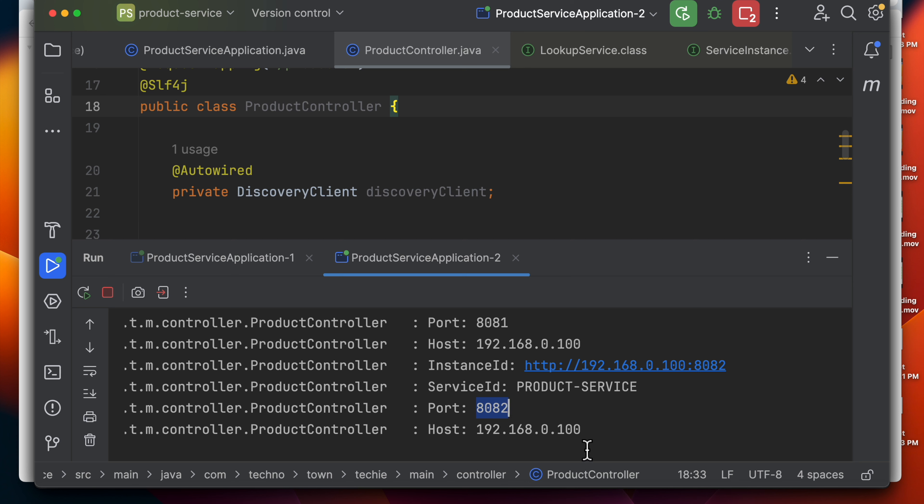This is how the Spring Cloud Load Balancer calls these two instances one by one in round robin. That's it about Spring Cloud Load Balancer. If you like this, please like the video.